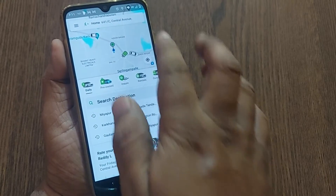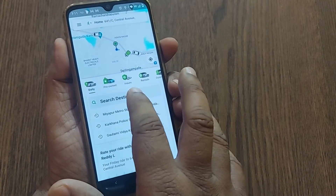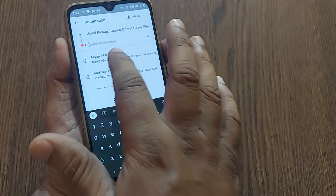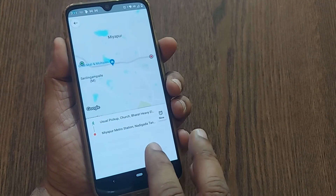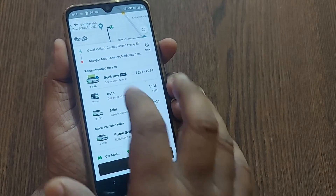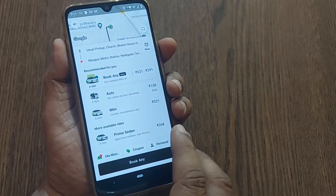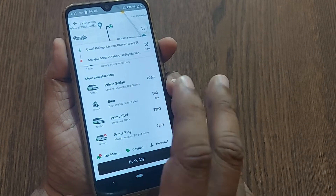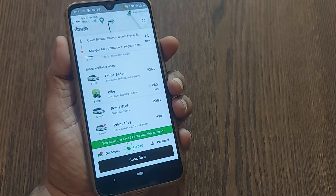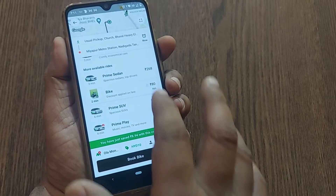If you are on the Ola home page, just go to search destination and select one of your favorite destinations wherever you want to go. I have selected a nearby destination, and I would like to show you how to pay through cash while booking a bike.